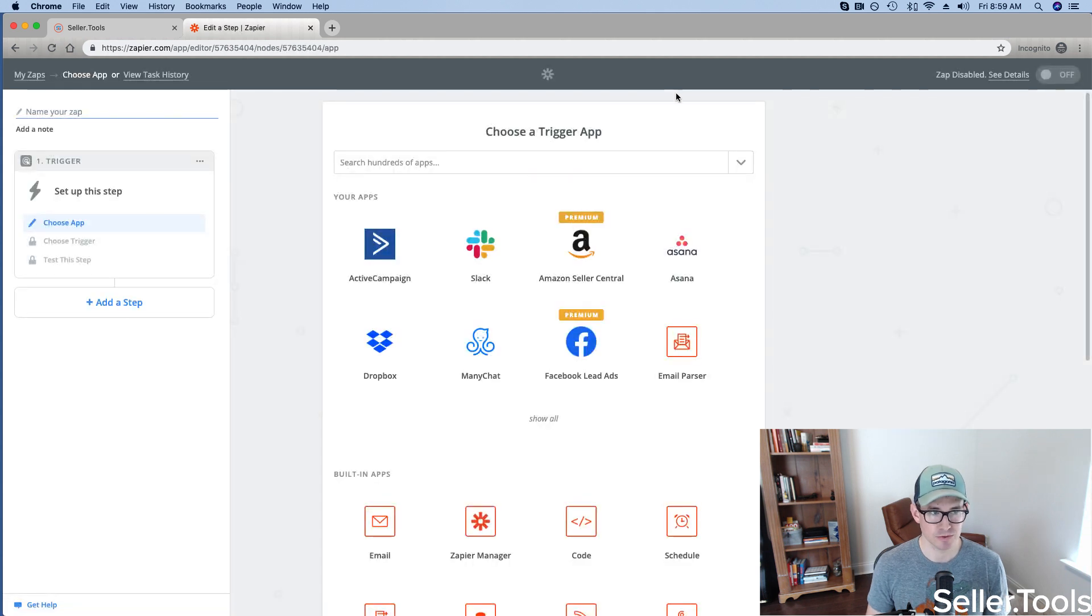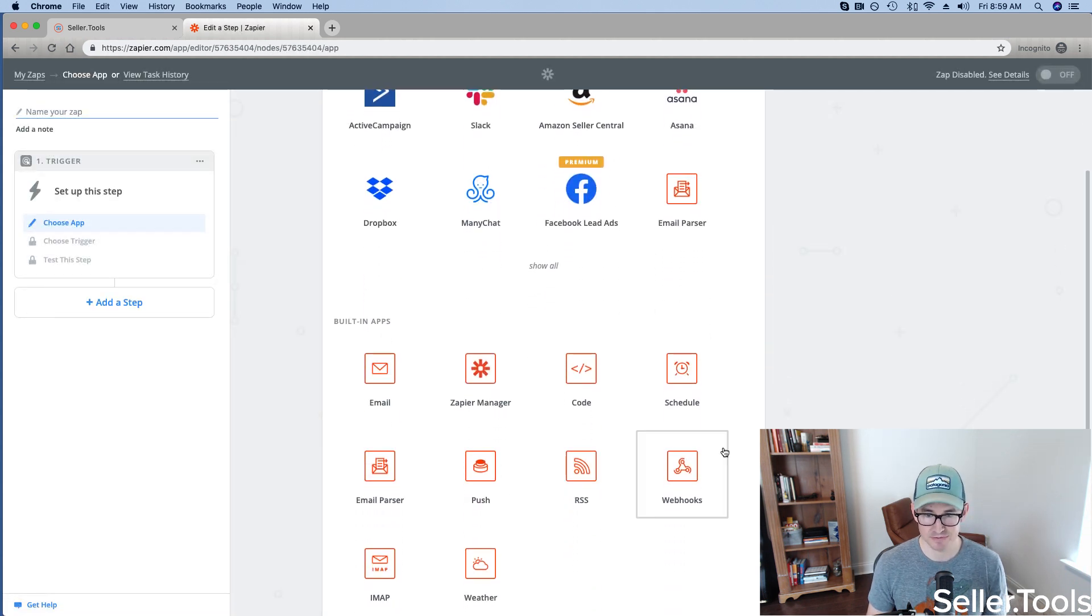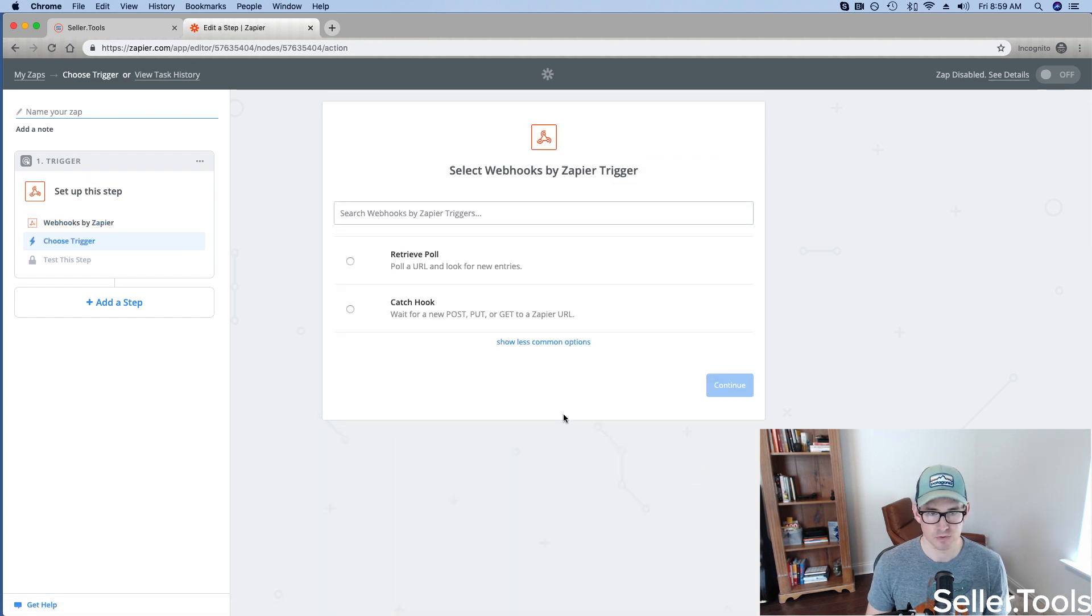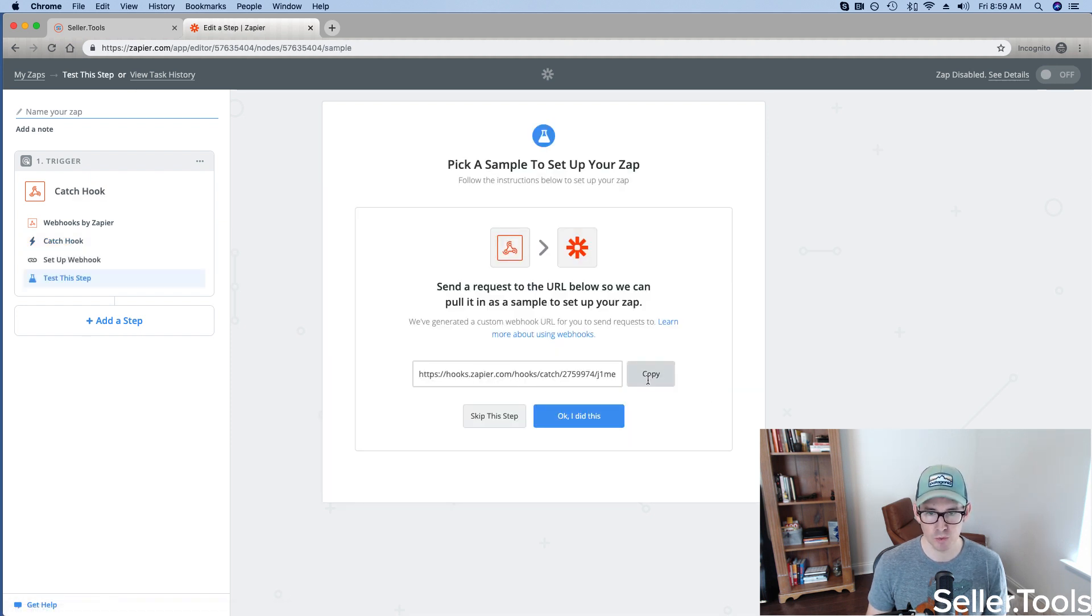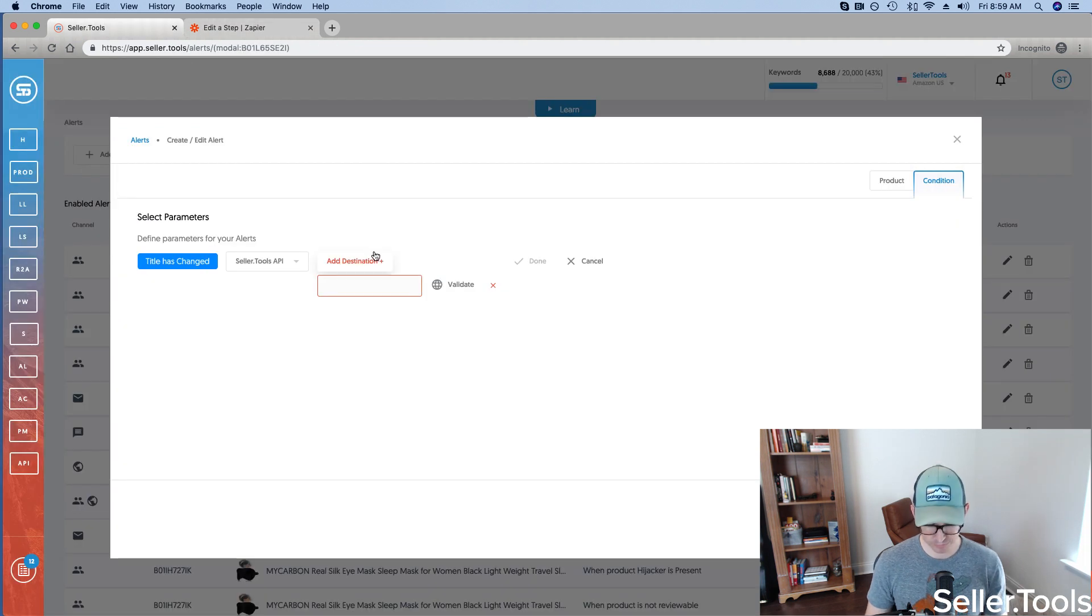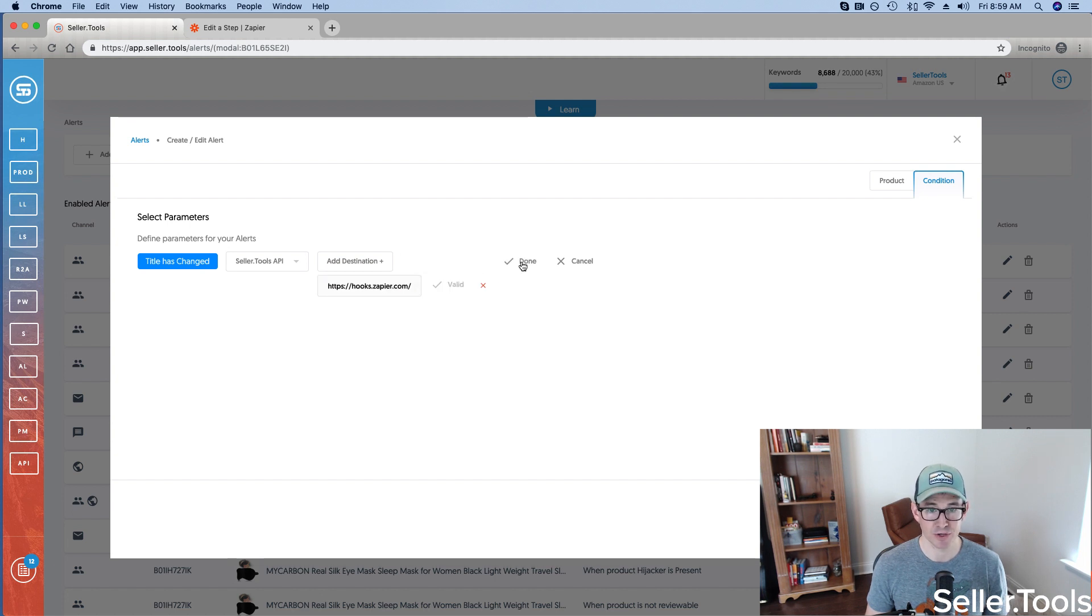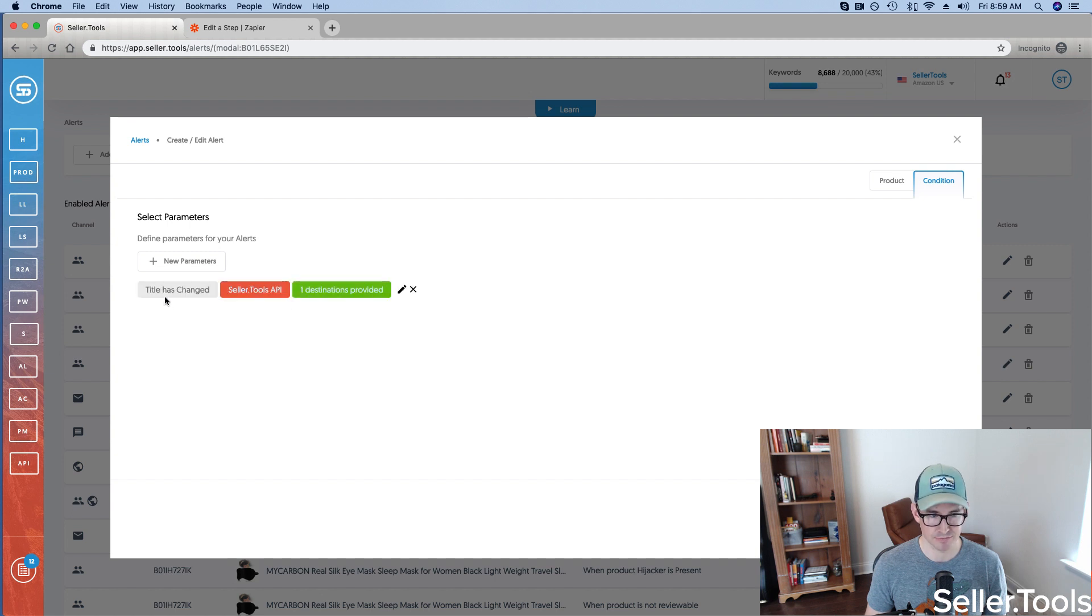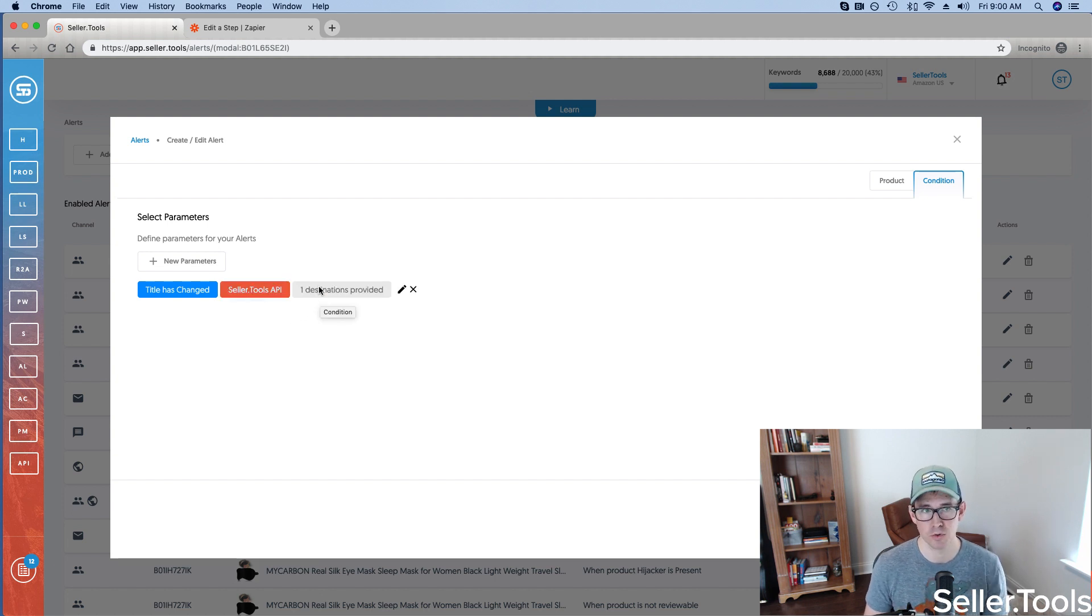First thing I need to do in Zapier is identify the app, which is effectively webhooks. We're going to catch a hook. So go ahead and click that. Click save and continue. And then you'll notice we get this brand new webhook URL. And what I want to do is copy that, bring it over into Seller.Tools, and validate that URL. And then we can go ahead and click done or save that. And now it's good to go in Seller.Tools. I have the alert criteria. Title has changed. I'm utilizing the Seller.Tools API. And the destination I provided is that webhook URL.